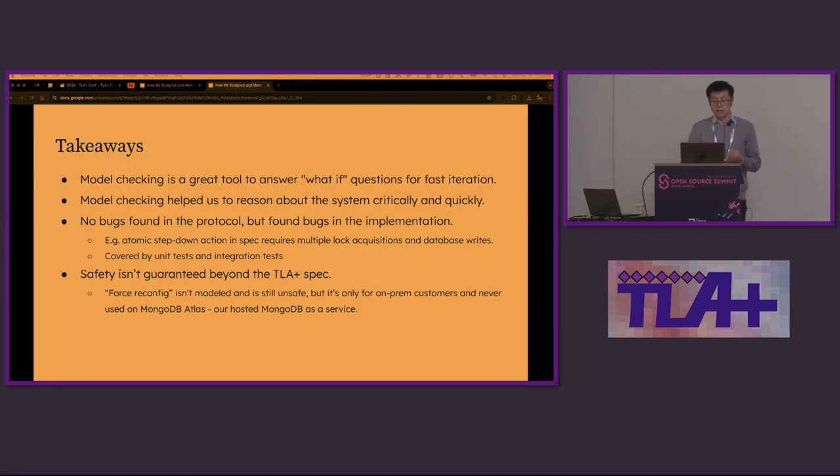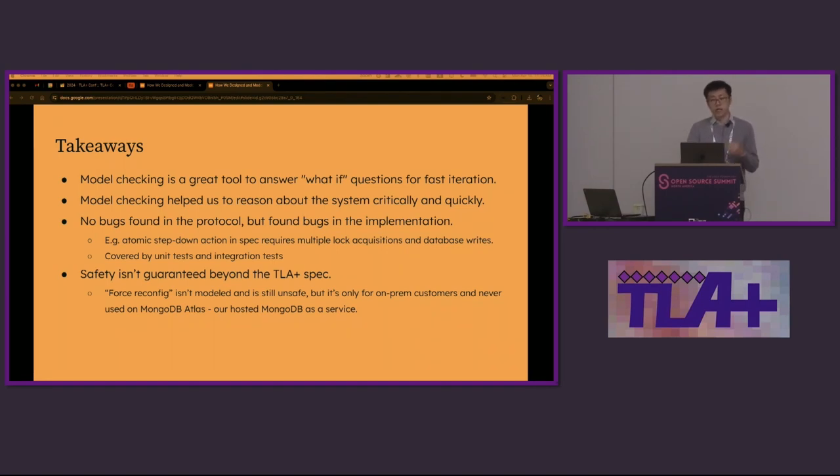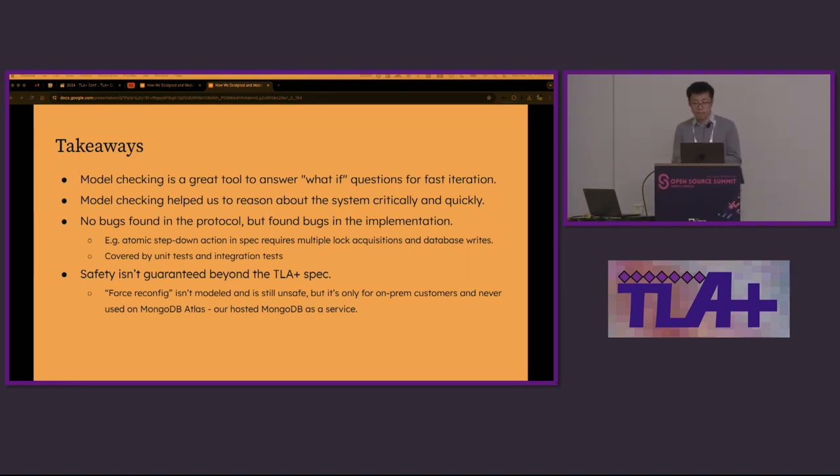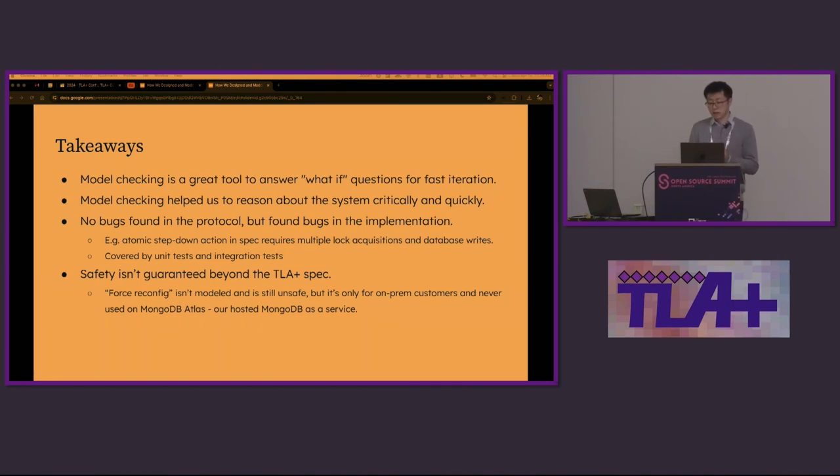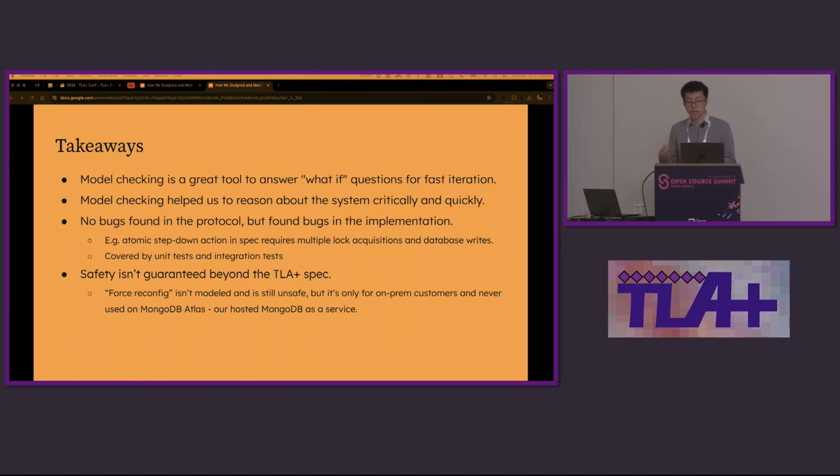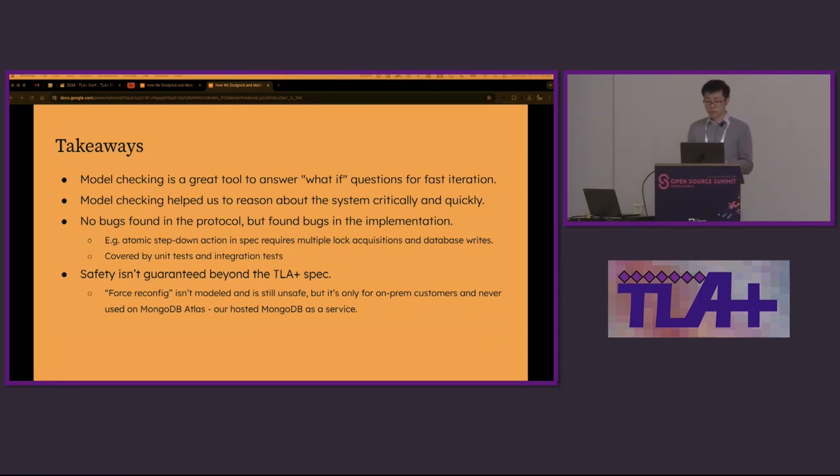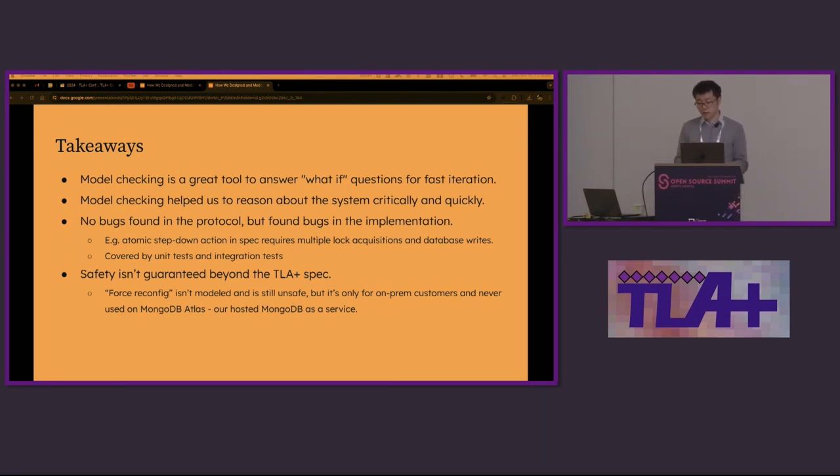We didn't find any bug of the protocol for cases covered by the spec. However, we did find bugs in the implementation during testing because the spec was abstract and didn't cover concurrency. For example, step-down is an atomic step in the spec, but it's a complex procedure in implementation. It requires multiple lock acquisition and releases and involves multiple database writes. When it comes to force reconfig, the correctness guarantees no longer apply because it goes beyond the spec. At MongoDB, we made sure that unsafe reconfig never occurs in MongoDB Atlas, which is our hosted MongoDB as a service.